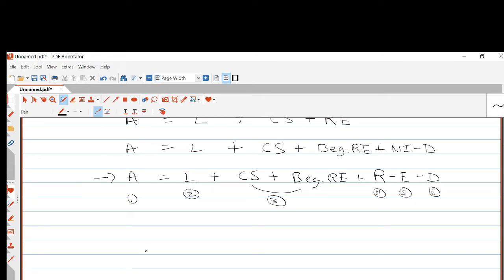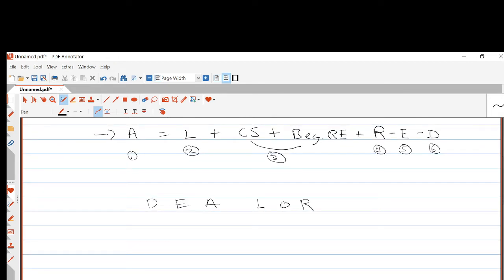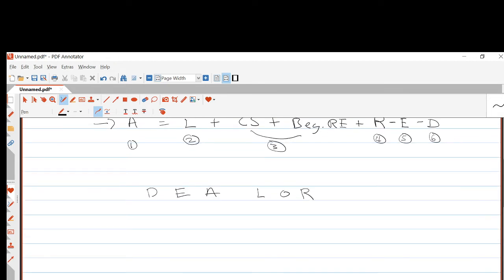We can make an acronym to help remember the categories: DEALER — Dividends, Expenses, Assets, Liabilities, Owner's Equity, and Revenue. So these are the six categories.